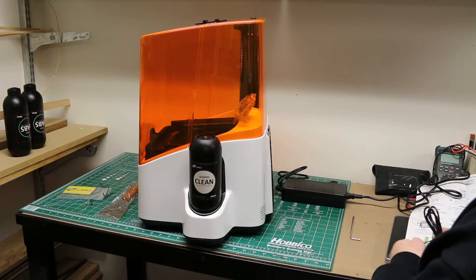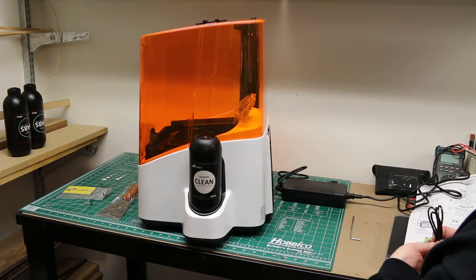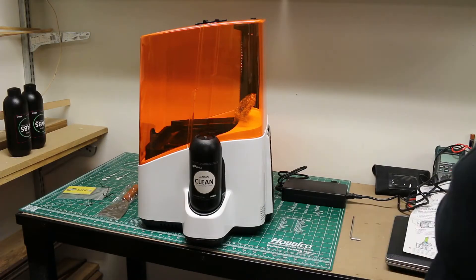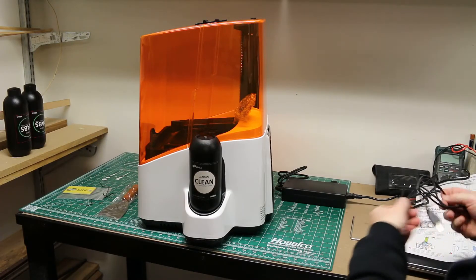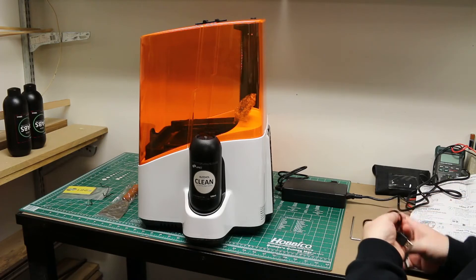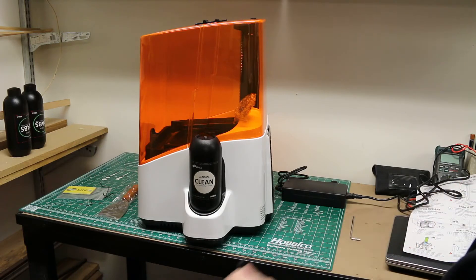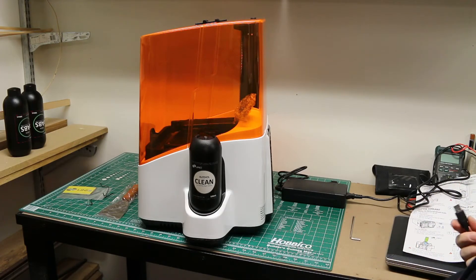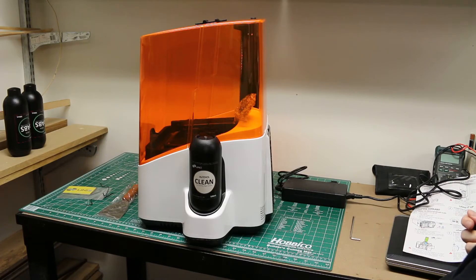On the side of the unit came this empty container marked clean. You're supposed to fill this up with isopropyl alcohol for cleaning the unit between resin changes.